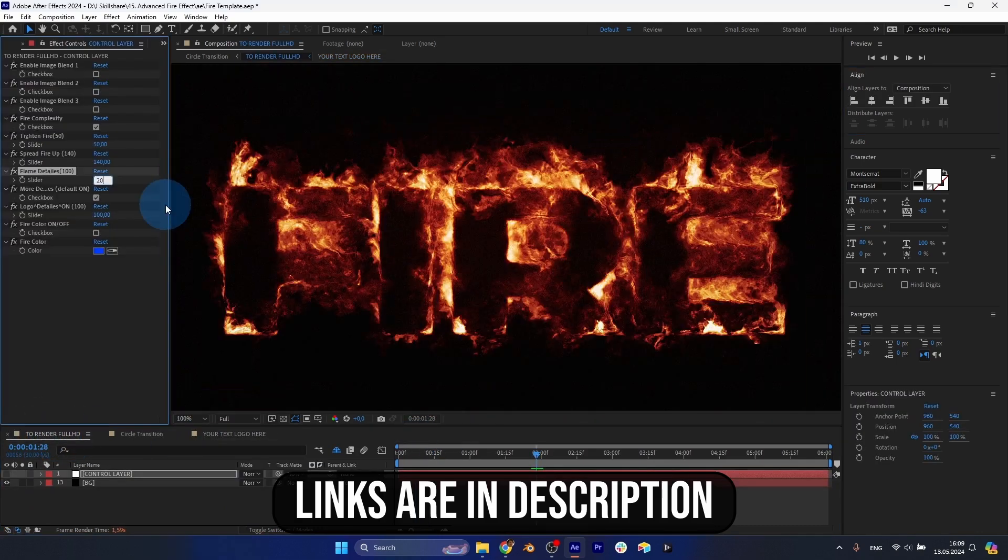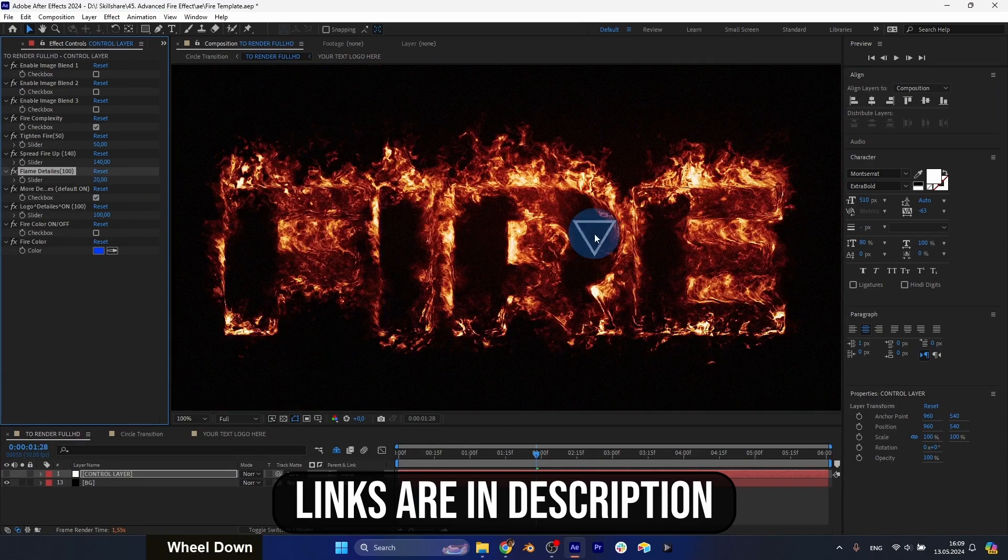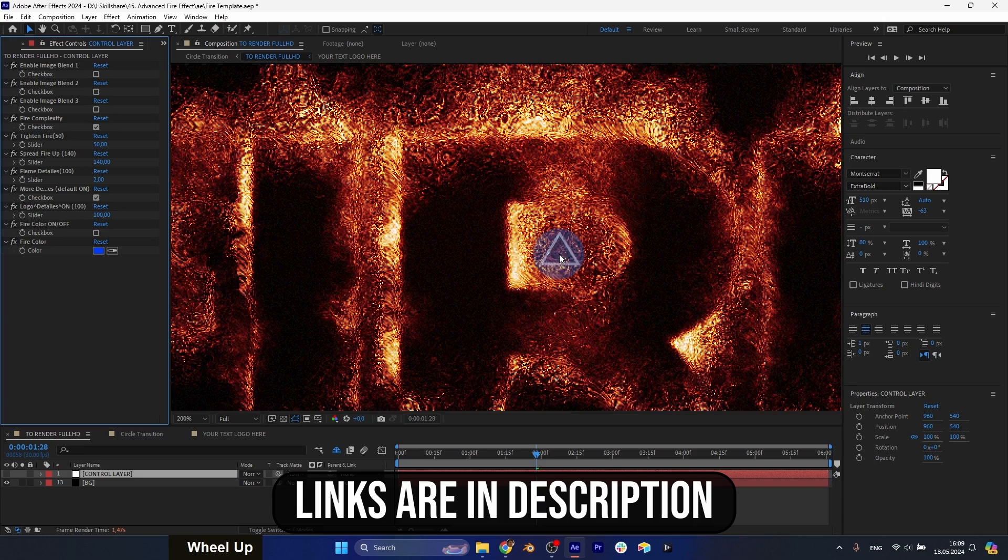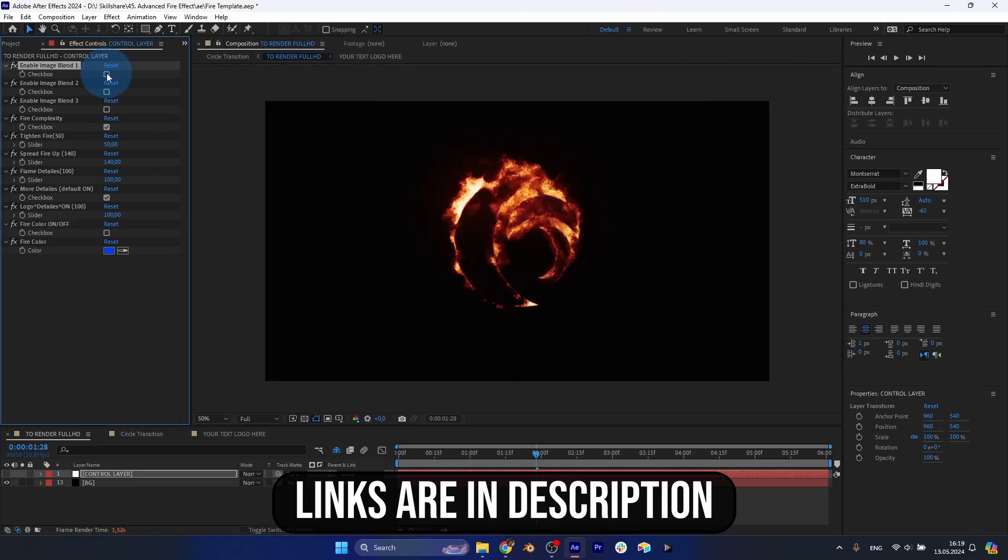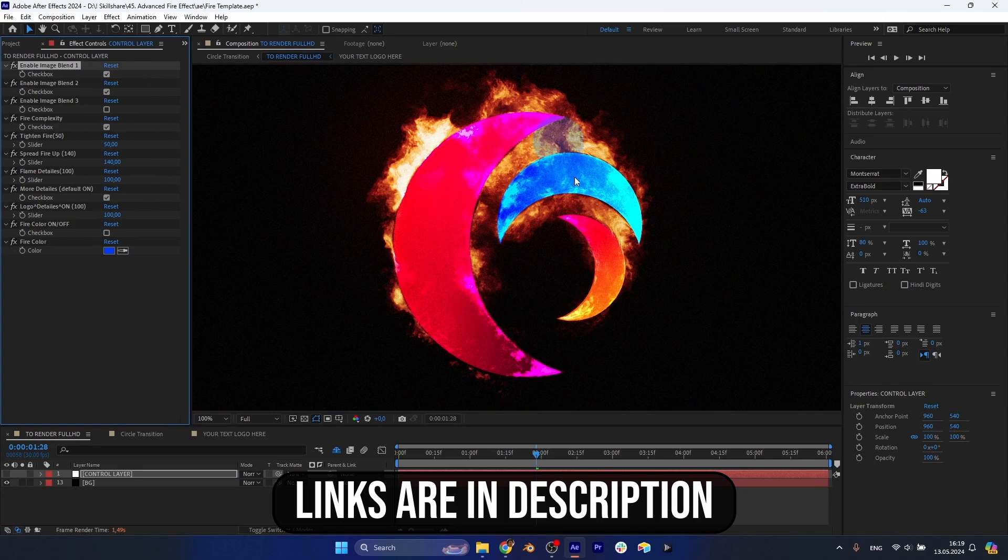We will be able to create cool logos, text, and shapes with fire effects in just a few clicks. You'll be able to change a wide variety of settings to get your own original look.